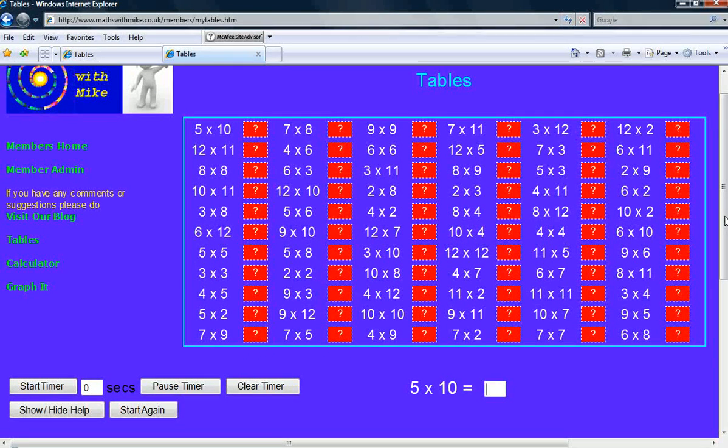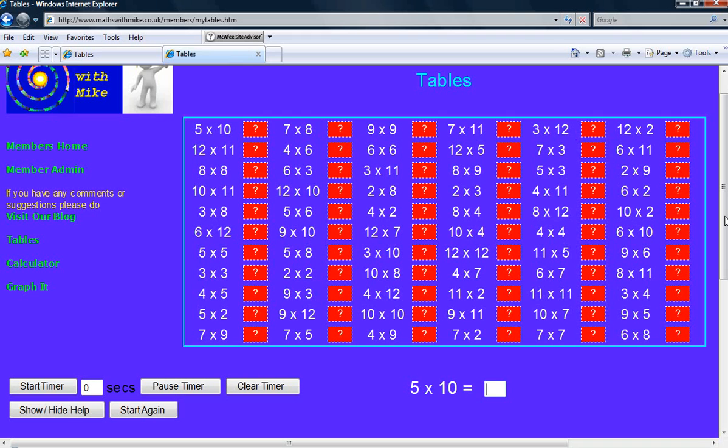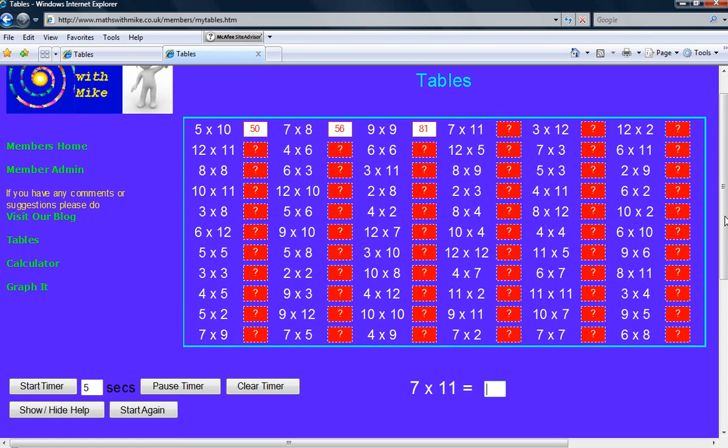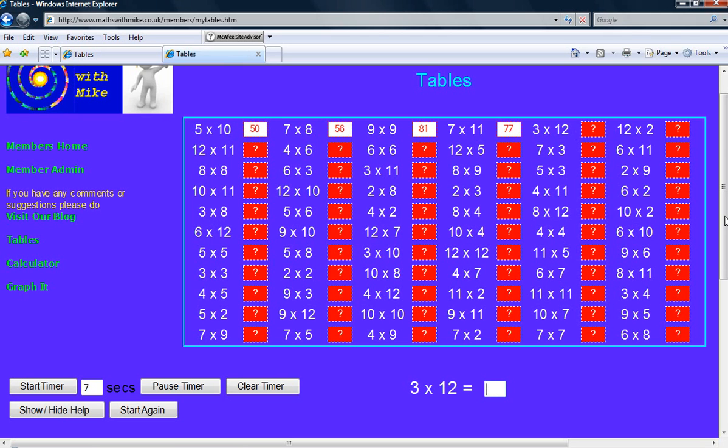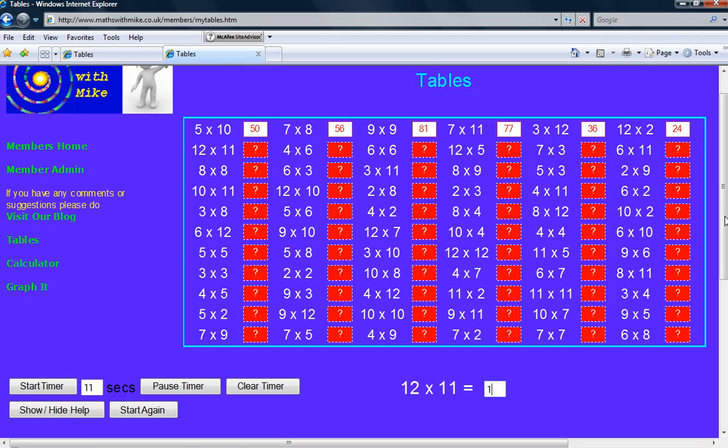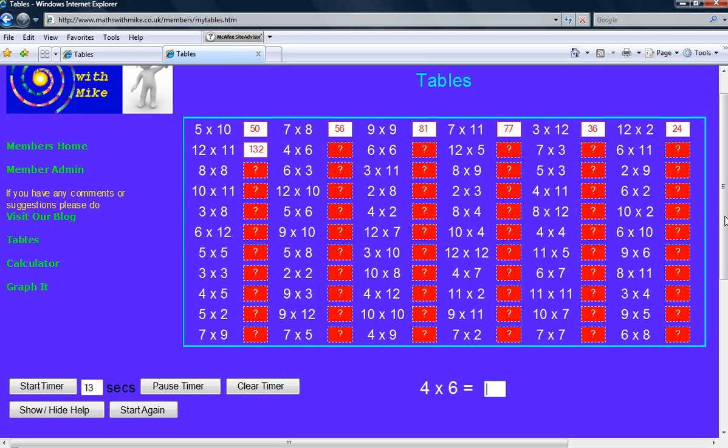Right, so let's go through this. I've got 5 times 10 is 50, 7 eights 56, 81, 77, 36, 24, 132, 24.